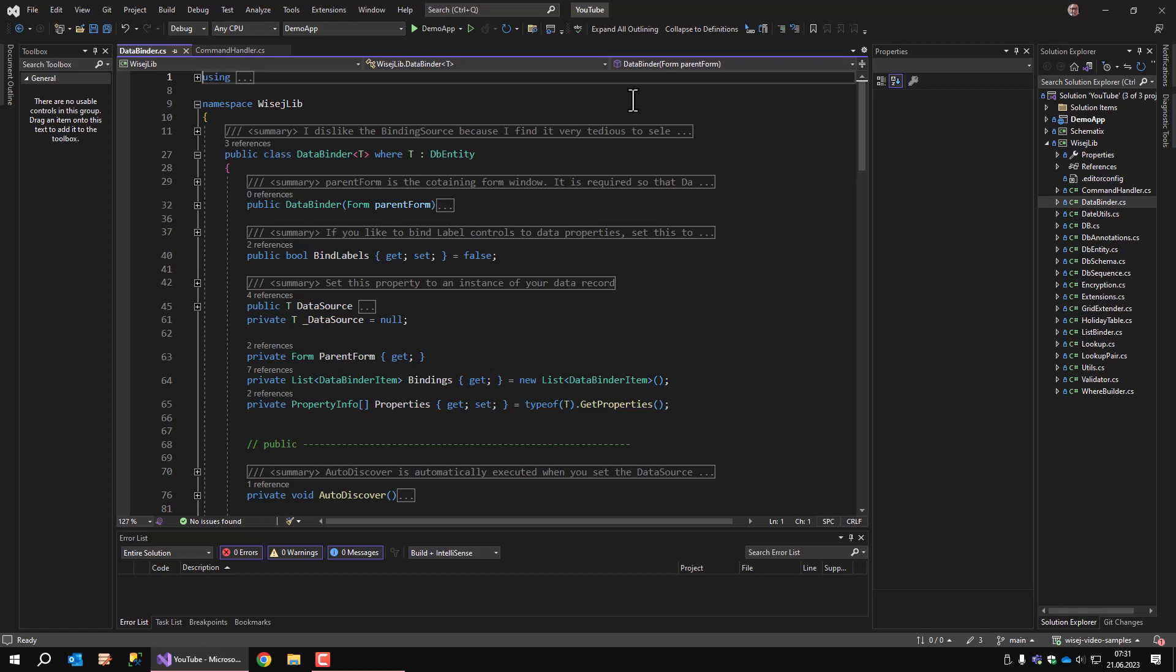The problem is that binding source adds a line of code to the forms designer.cs file but that does not provide the correct default value. While all other data bindings work nicely, I decided to look into data binding myself and the result was that I came up with my data binder class that is meant to be used with entry forms that contain a bunch of controls that have to be bound to data properties.